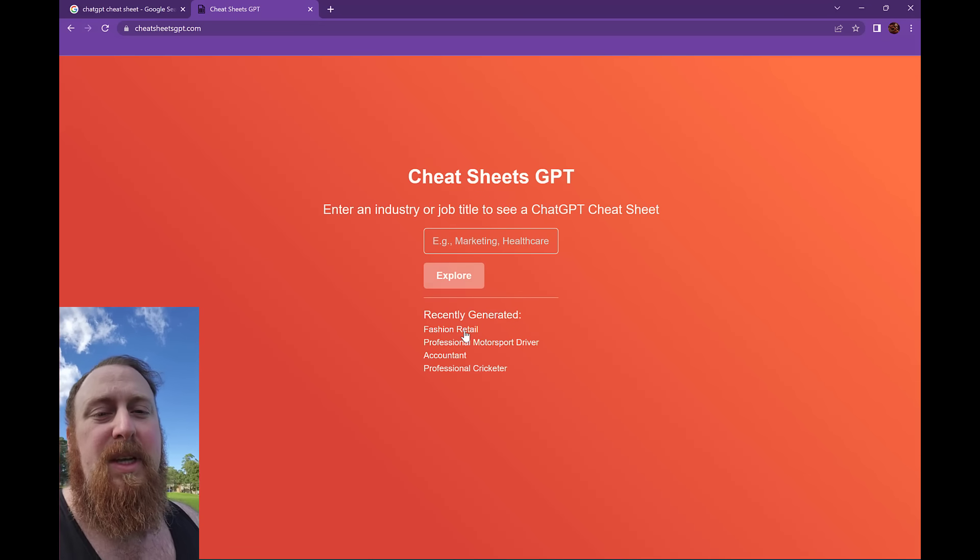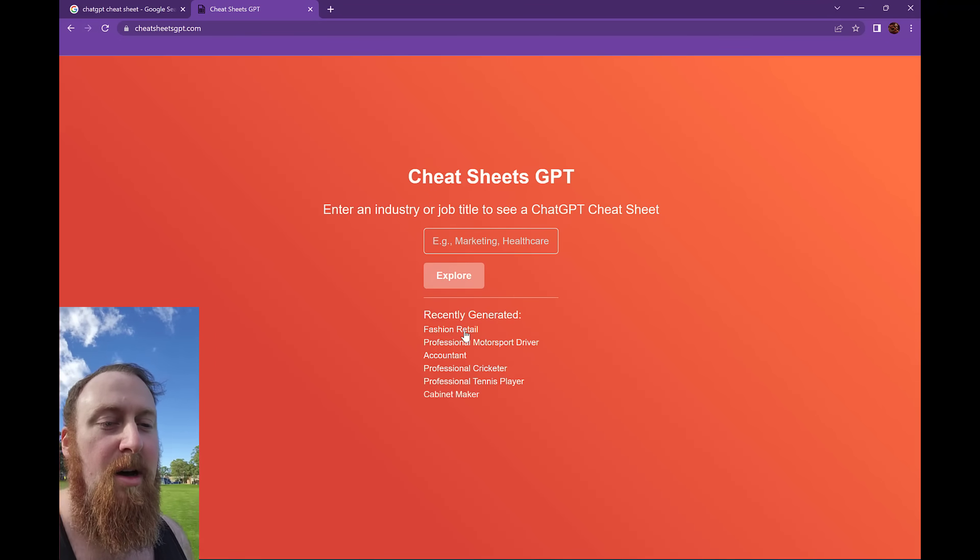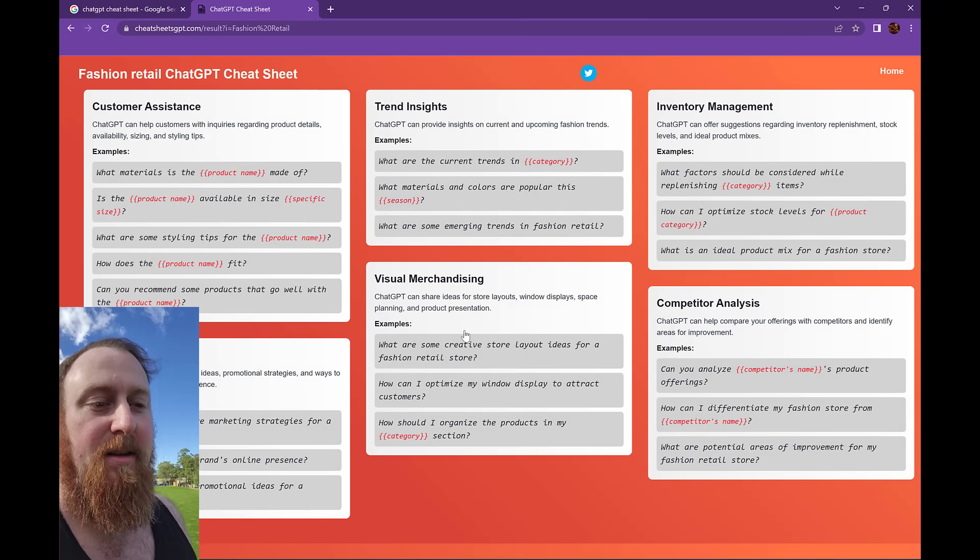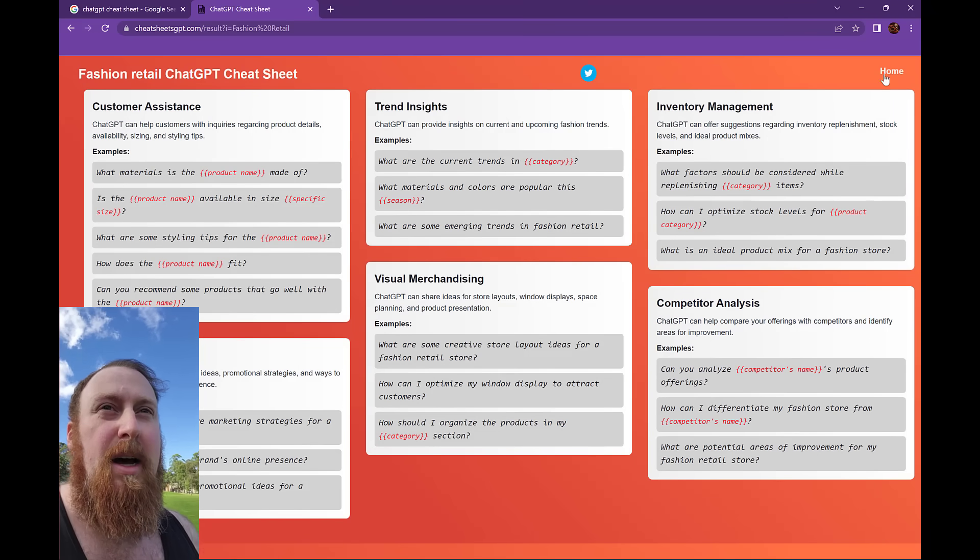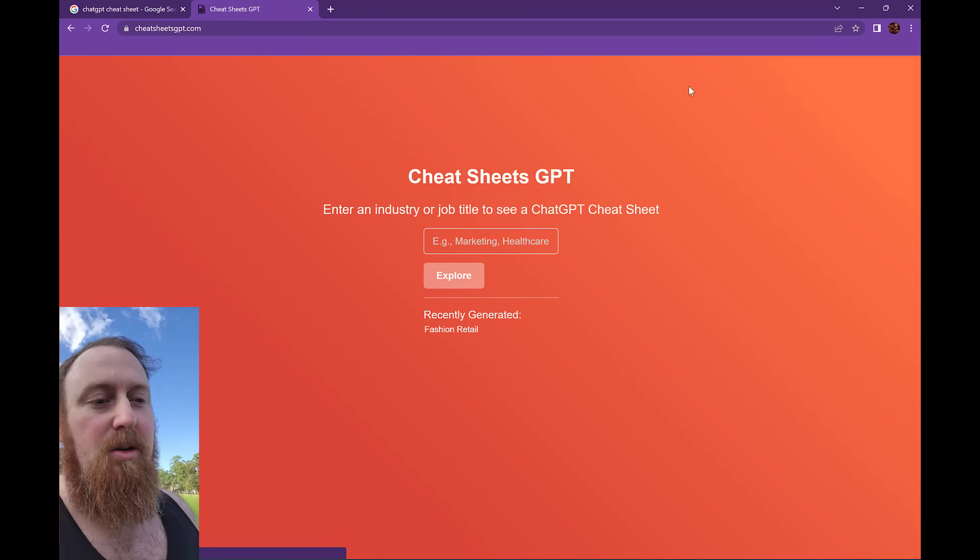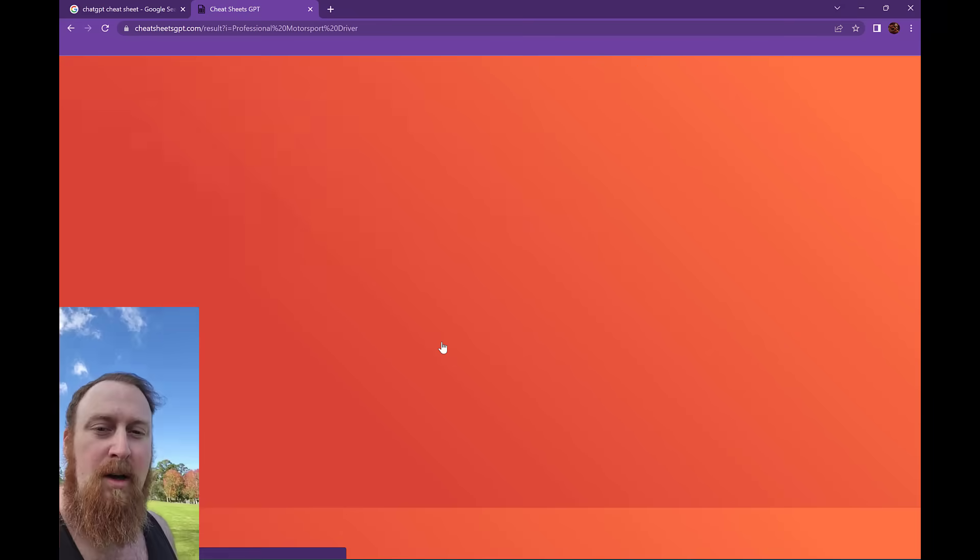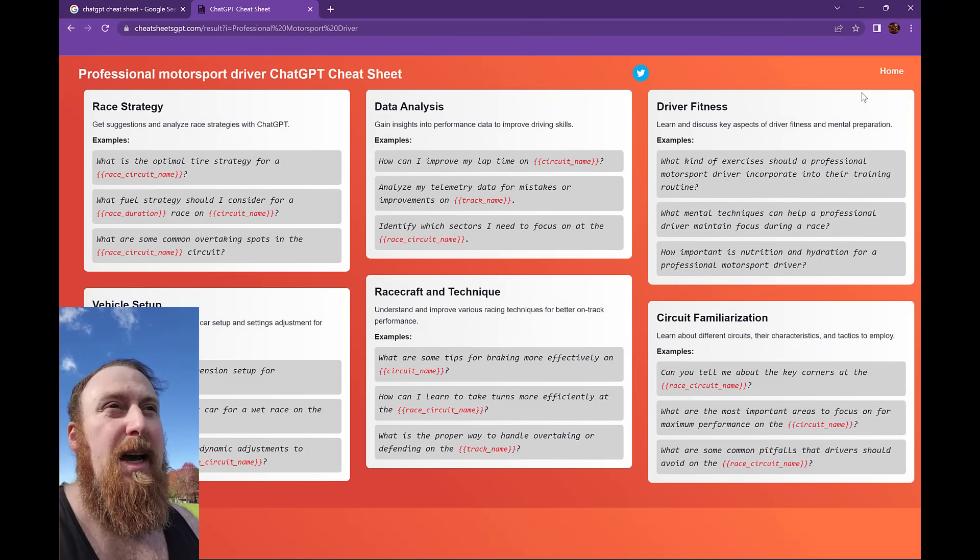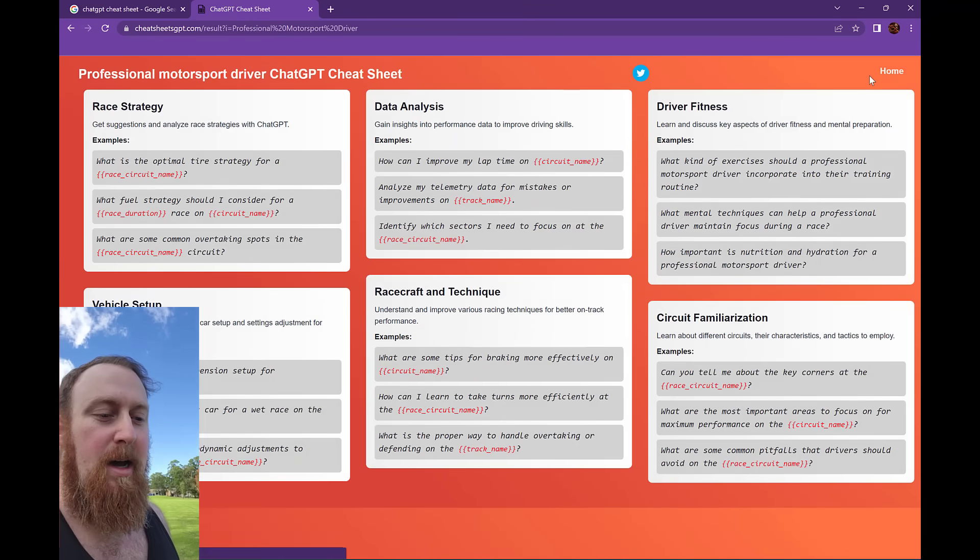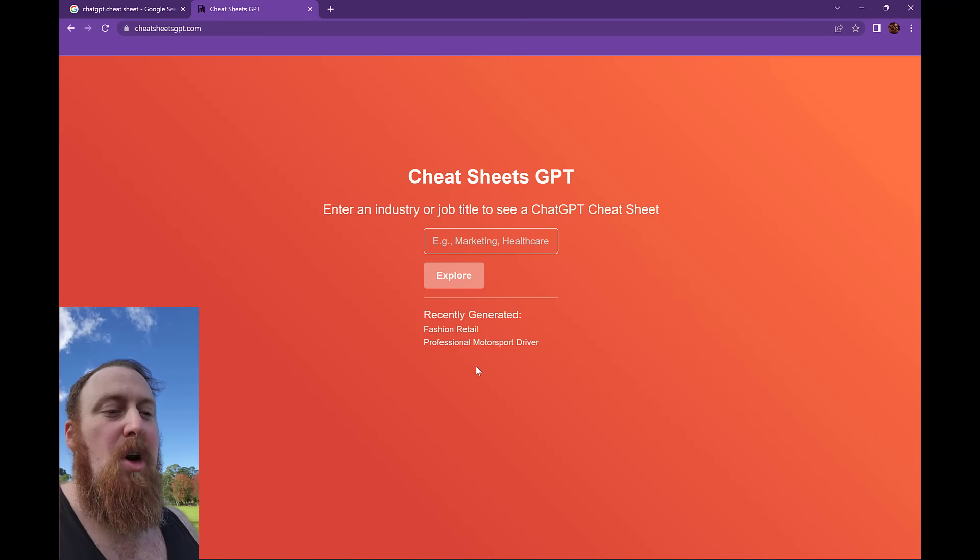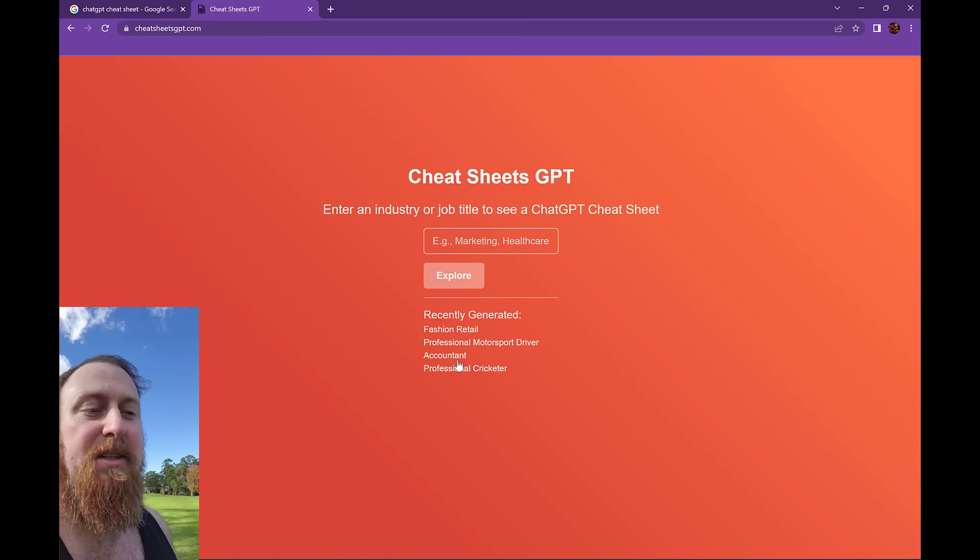Basically with this site, the user will enter their job industry or job title or however they describe what they do, and it will go ahead and create a cheat sheet for them which they can then use to copy-paste prompts into ChatGPT.